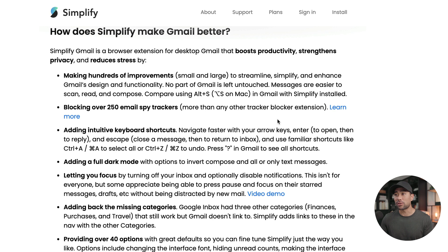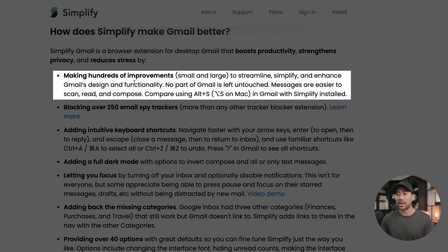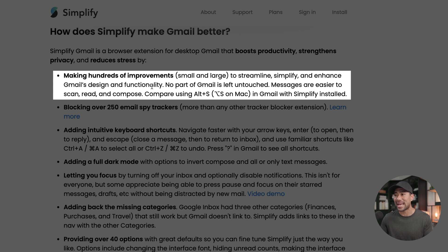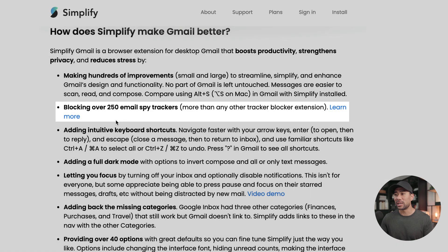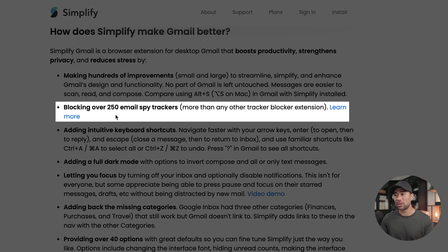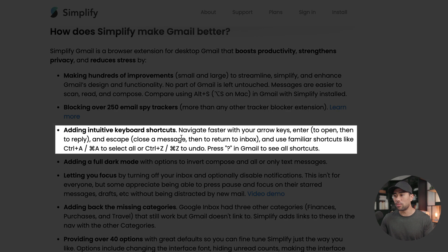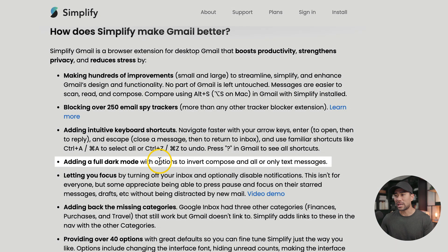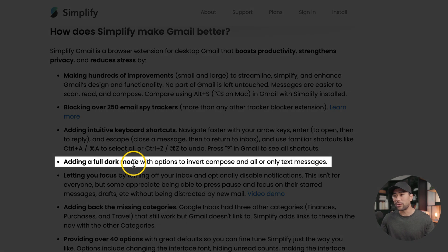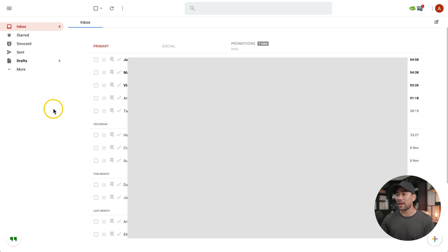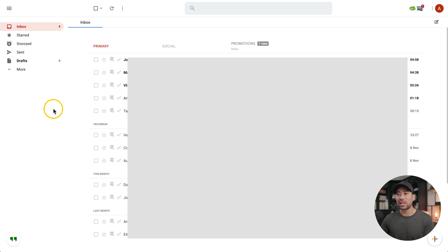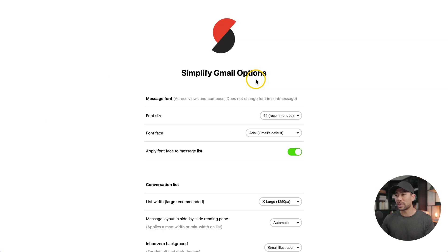Let's talk about the next Gmail extension, which is called Simplify. As described on the Simplify website, you can see what it does. It makes hundreds of improvements, small and large to streamline, simplify, and enhance Gmail's design and functionality. It also blocks over 250 email spy trackers. You can add intuitive keyboard shortcuts, adding full dark mode and so much more. Once you've installed Simplify and go back to your Gmail account, you'll see that your inbox looks quite clean. It's minimalist.